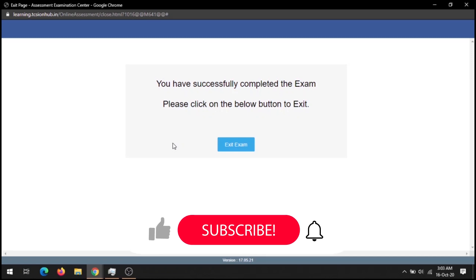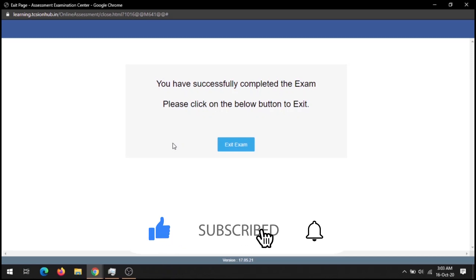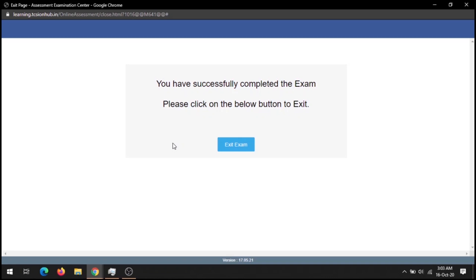One more important thing — please like this video and share it among your friends. For further updates, please subscribe to this channel and hit the bell icon. Be prepared. Good luck. Goodbye!